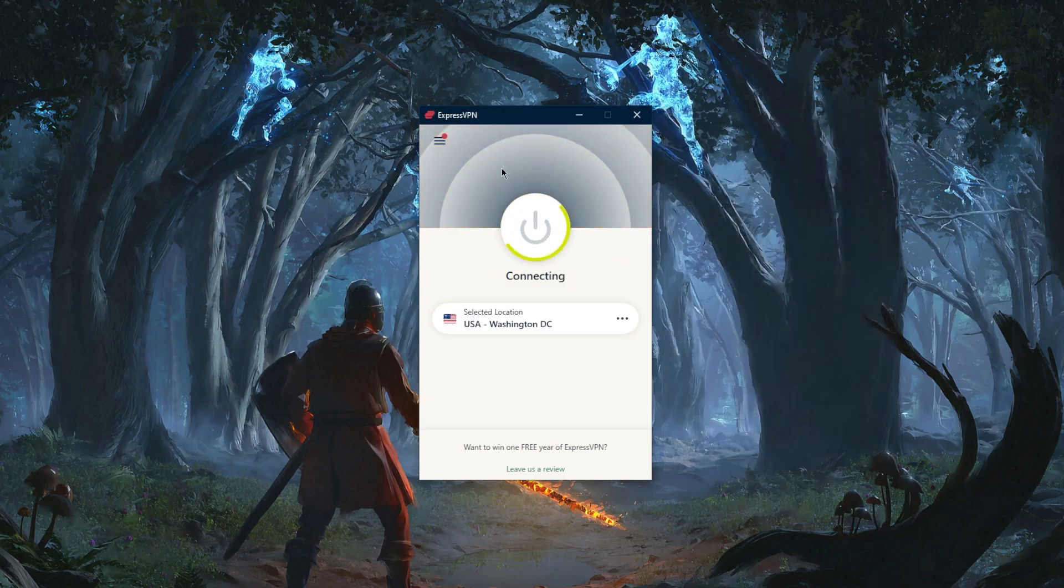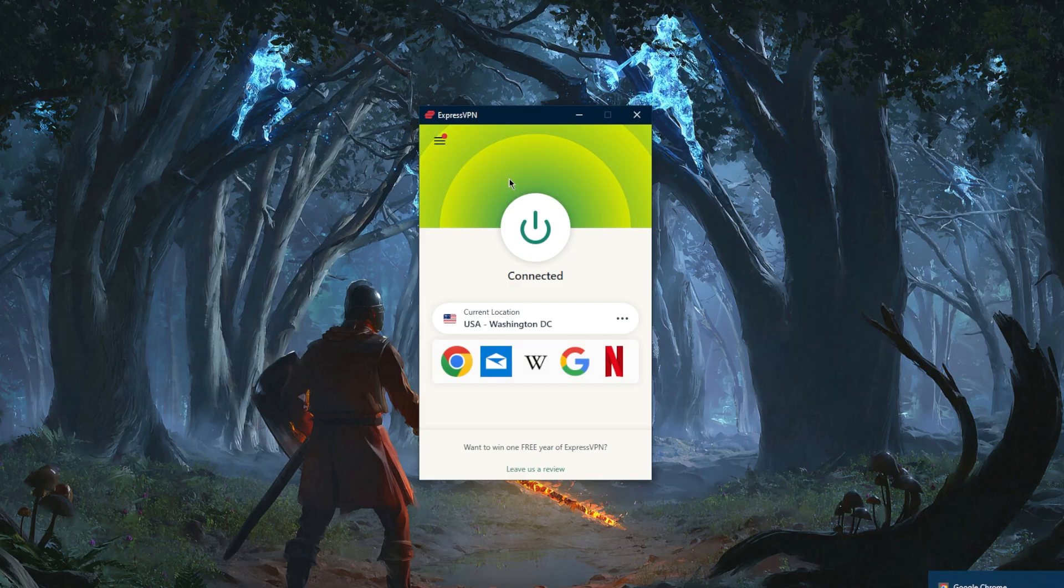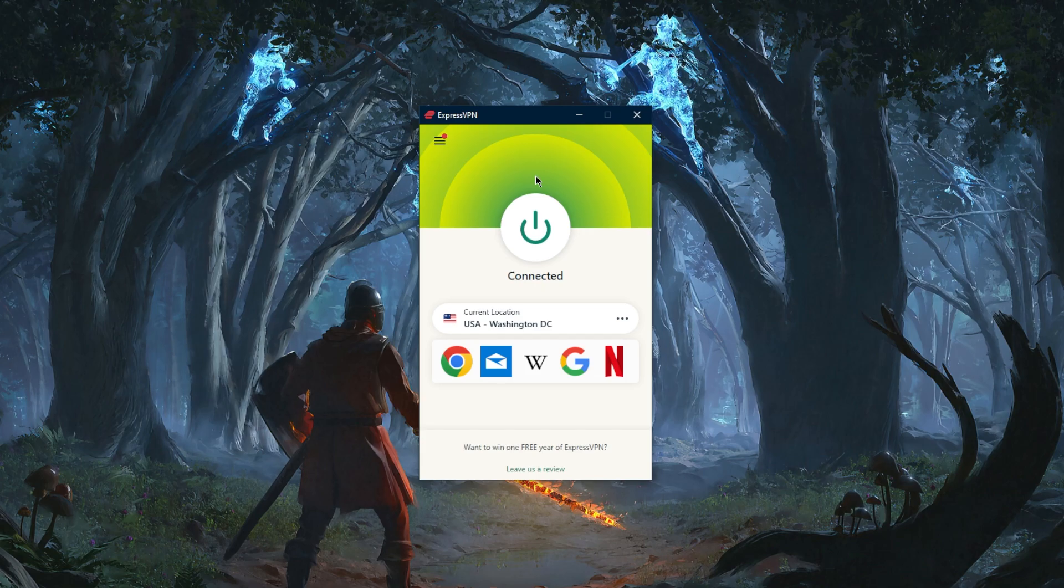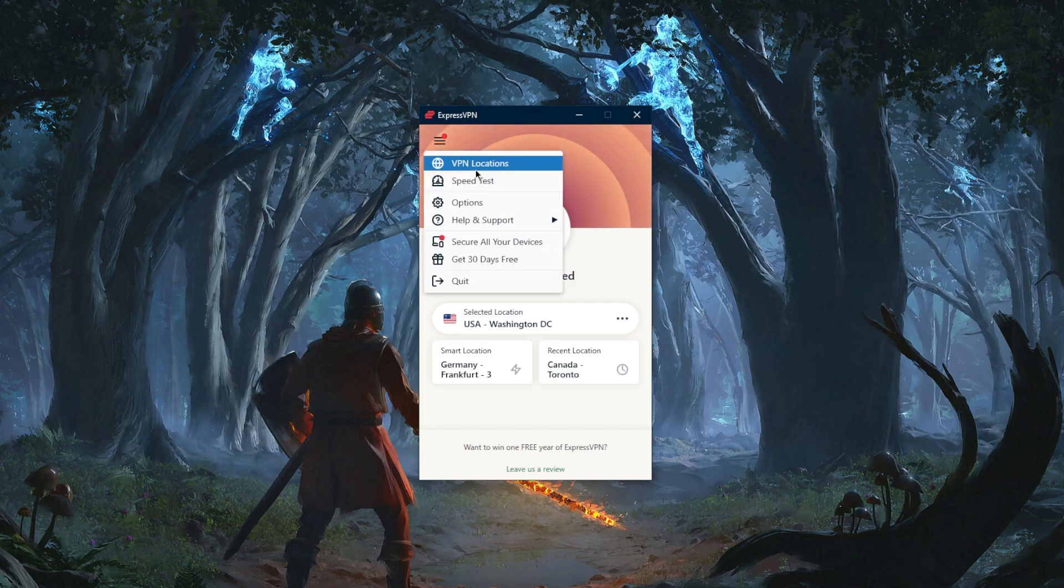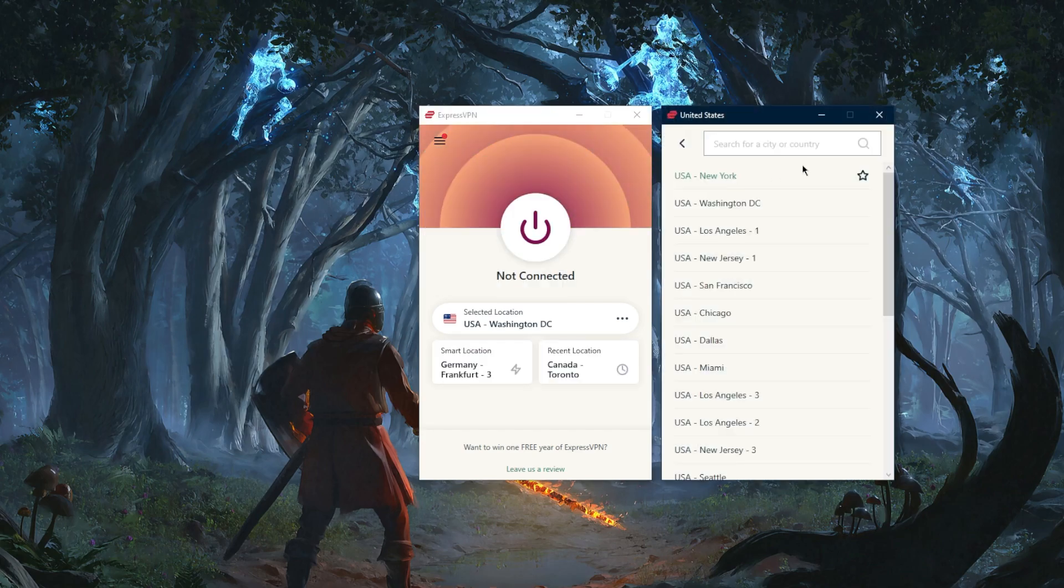ExpressVPN is using the same user interface for almost every single device, so whether you're on iOS, Android, macOS, Windows as I am right now on Windows 10, or even your smart TV, it's going to look the same. Let's go ahead and disconnect again.